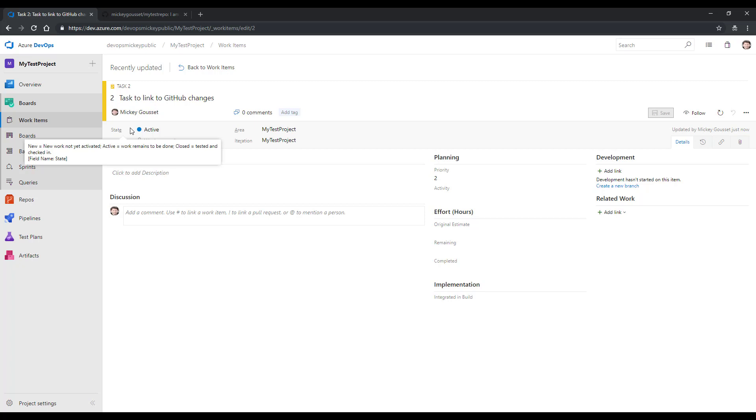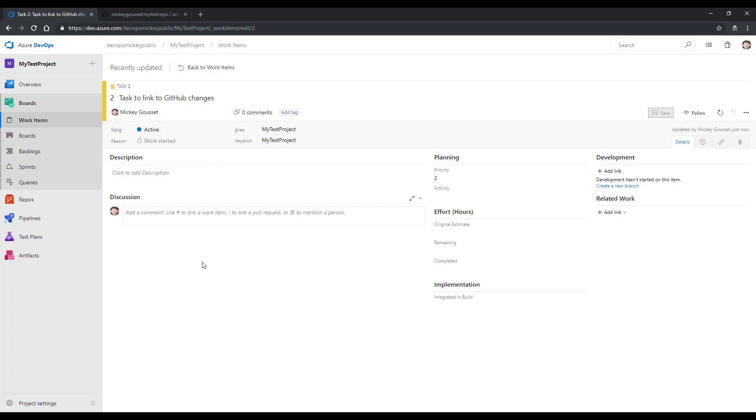We now have created a GitHub repo where we can put our code changes. We've created an Azure DevOps team project and a work item in that team project so that we can plan and track our work.